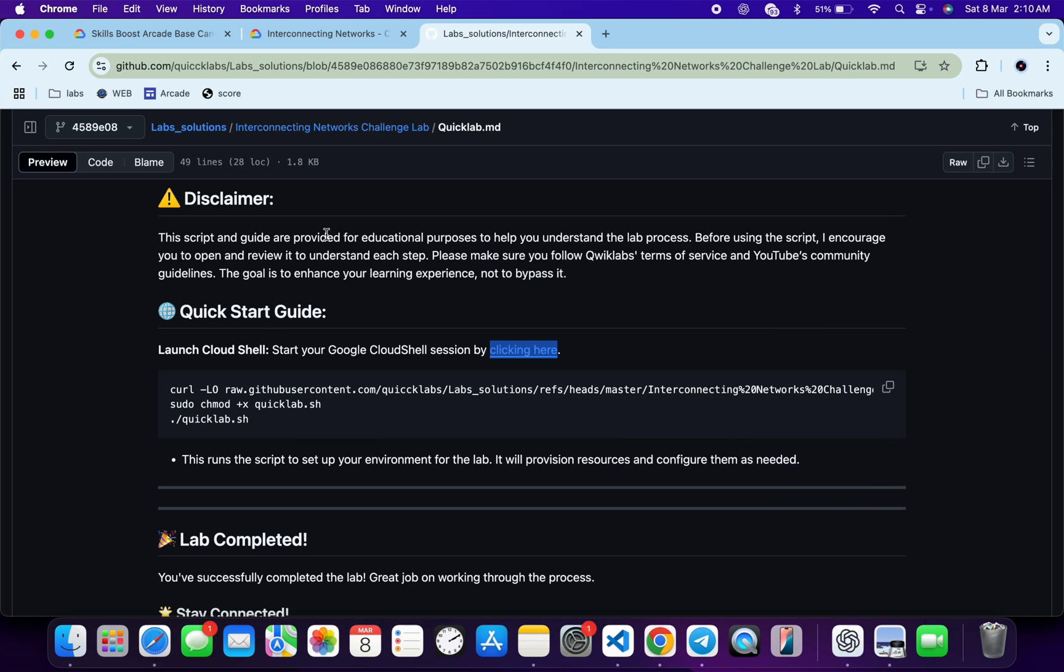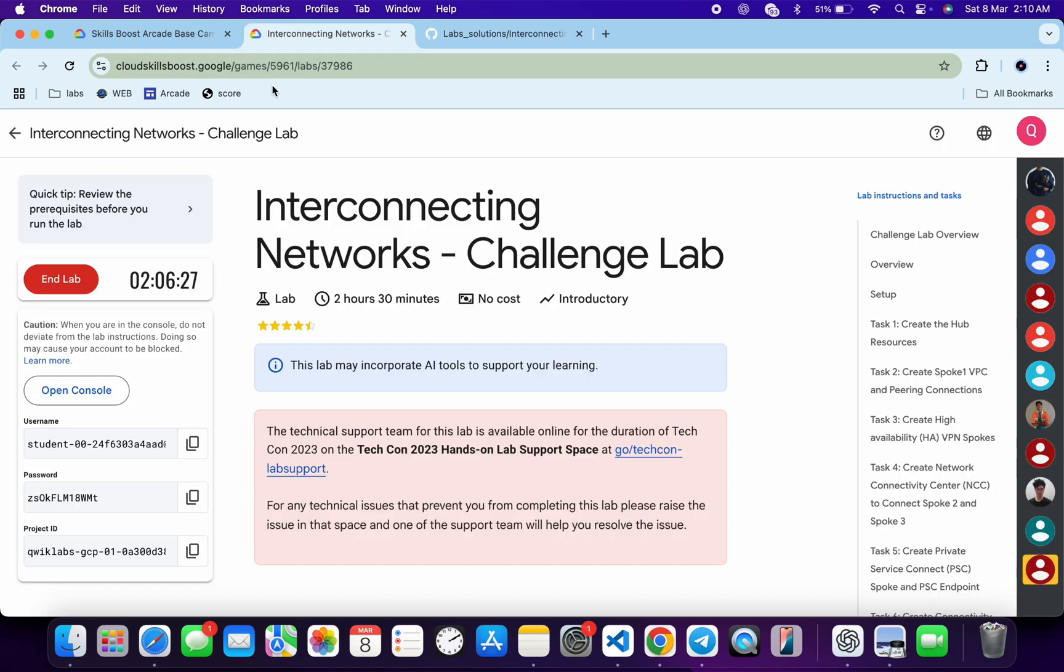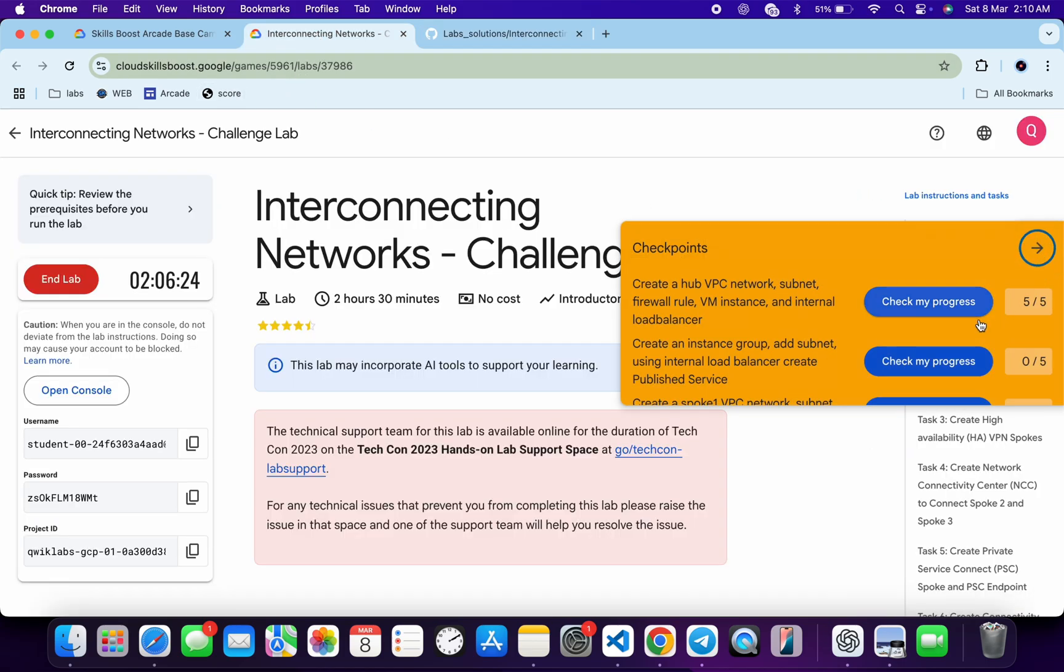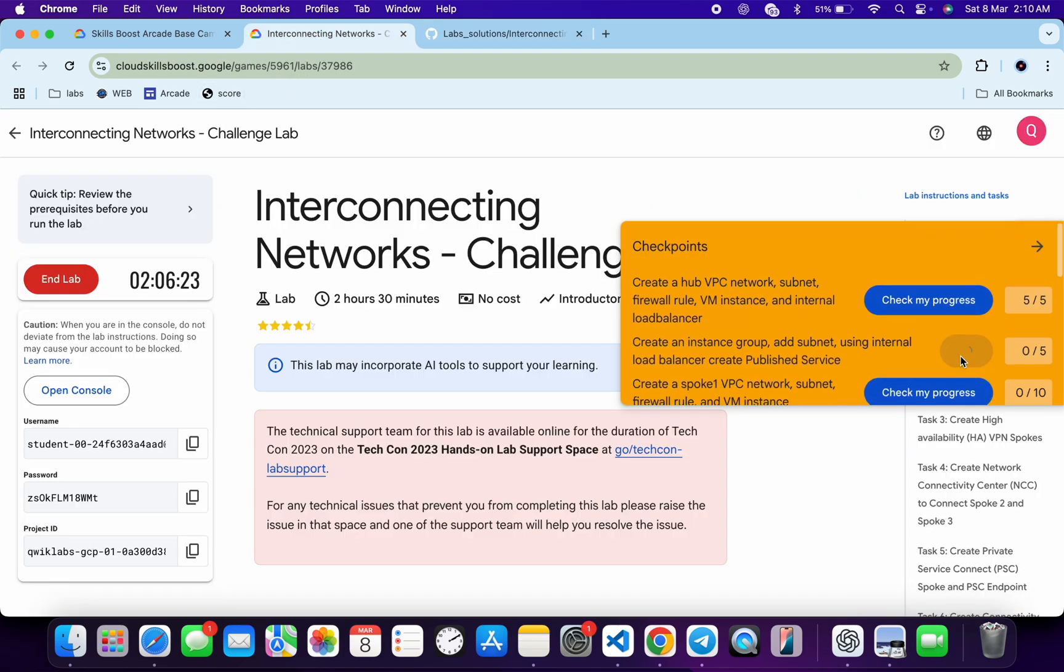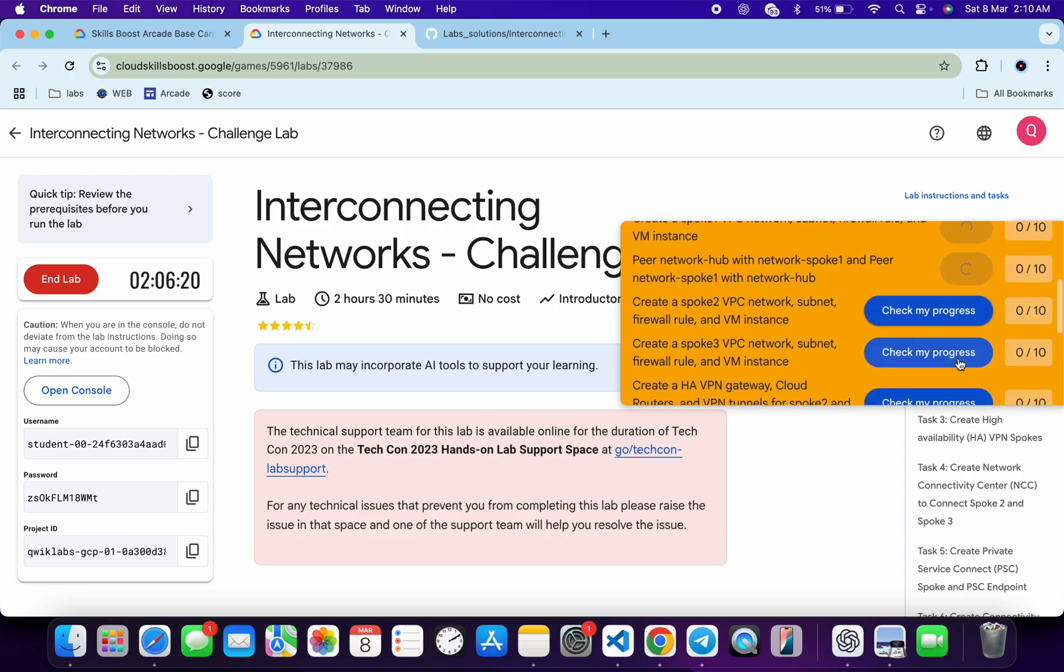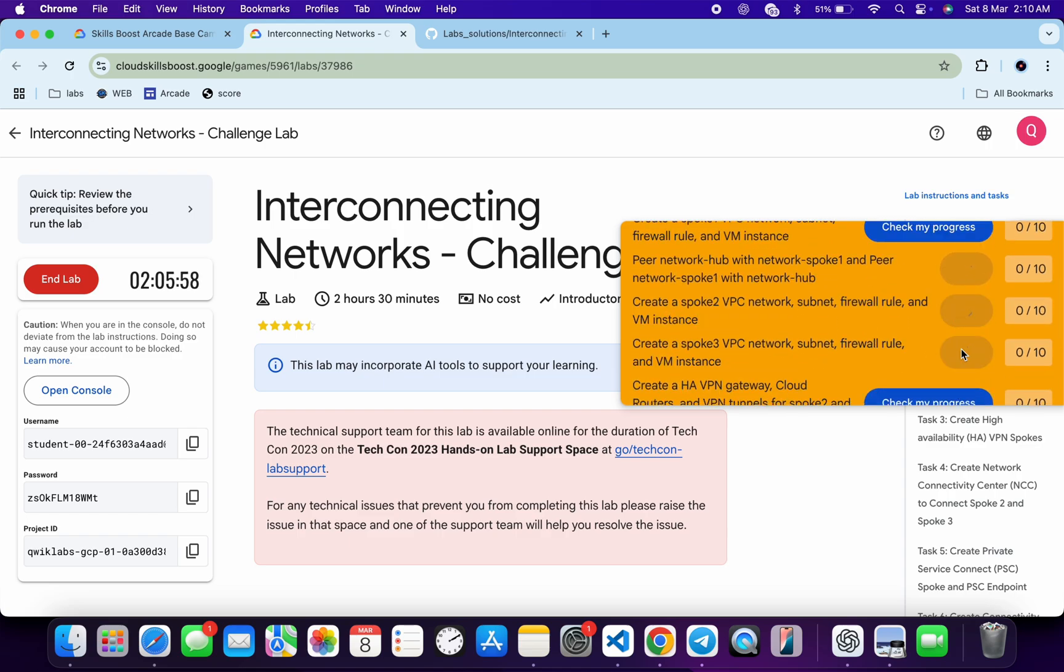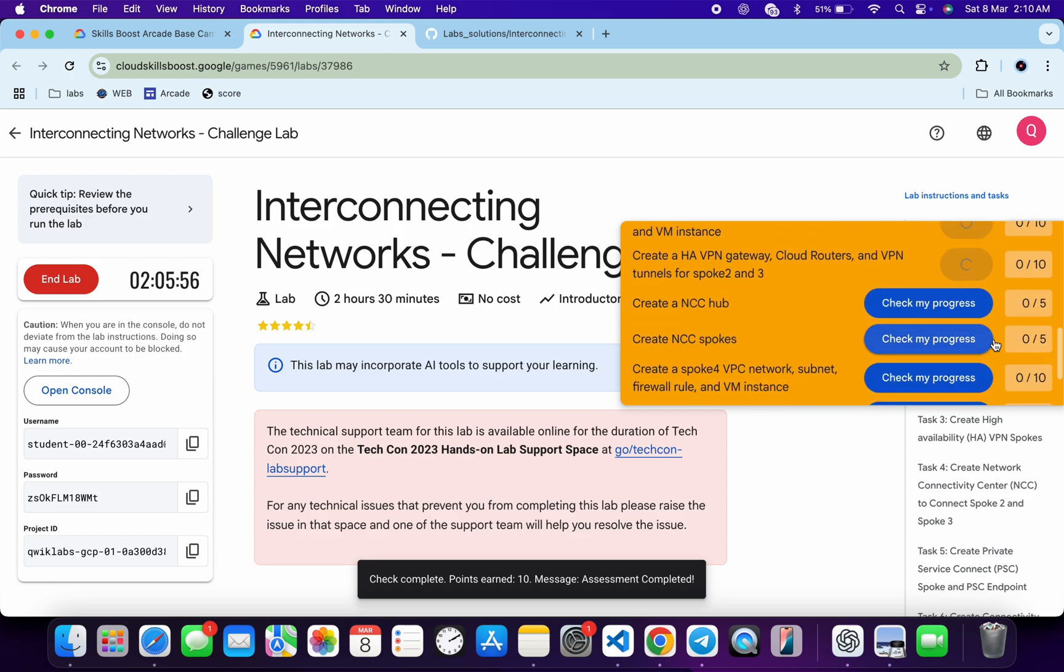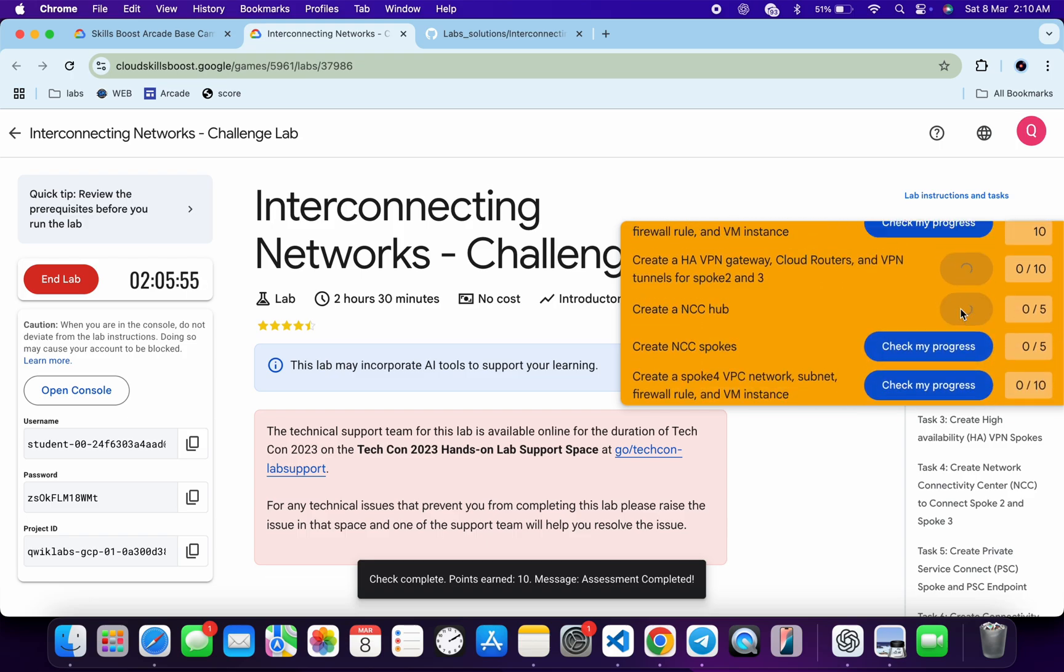Now if you just come back over here and click on the check my progress for each and every task, you will get a score without any issue. And if the score is not updated for any particular task, no need to worry. Just wait for a couple of minutes and you will get a full score over here for sure. So just wait and watch.